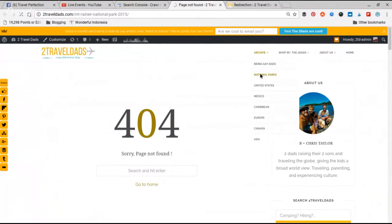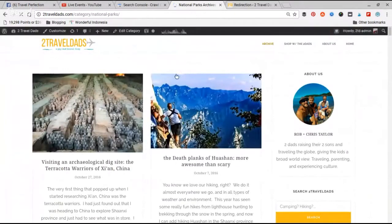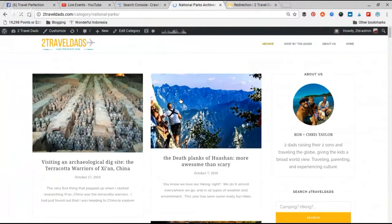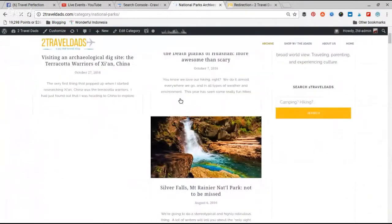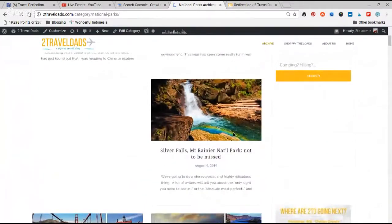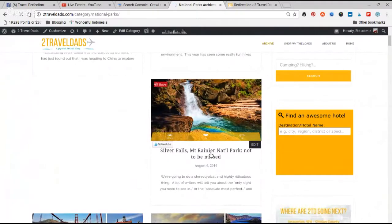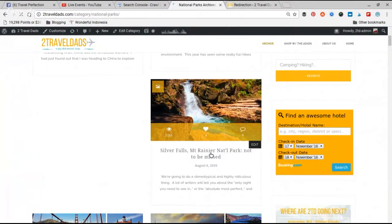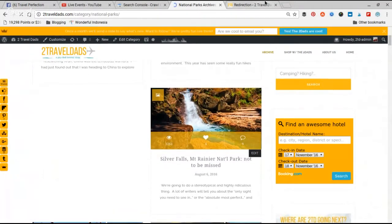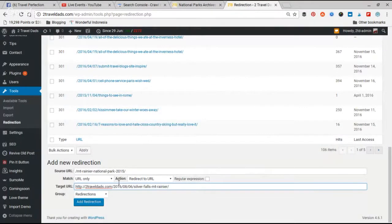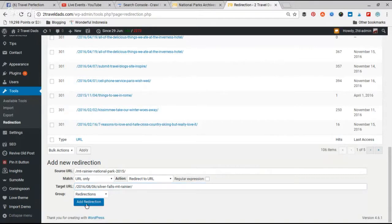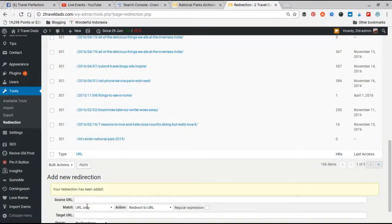So I've got some posts about Mount Rainier National Park. I am going to just go ahead and grab one of those URLs, like Silver Falls. That is amazing, beautiful, beautiful place. So I'm going to go ahead and just copy the link address, go back over to my Redirection and paste it in there. And then you want to delete your web address so that it just starts at the slash. Add redirection, it'll save it.